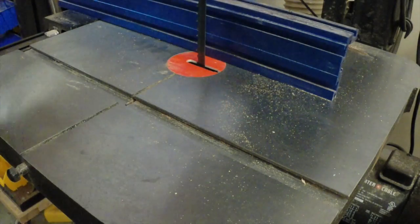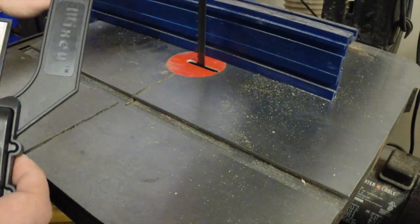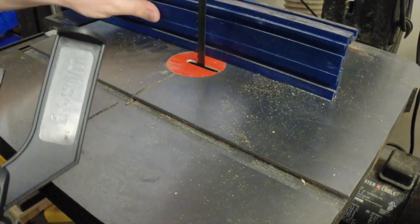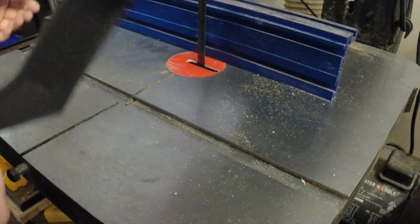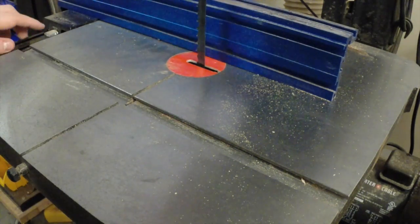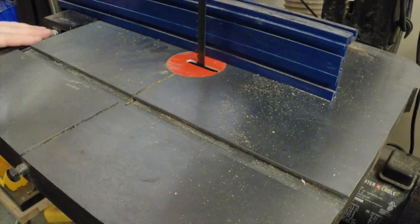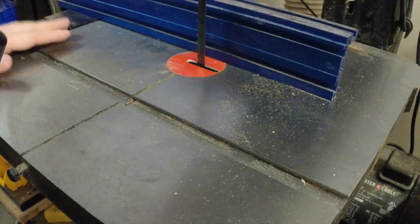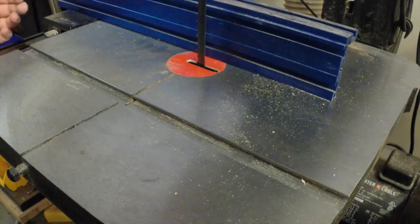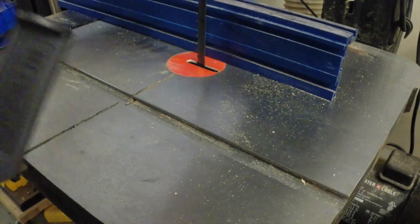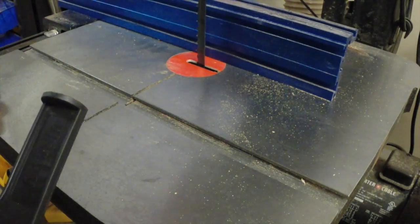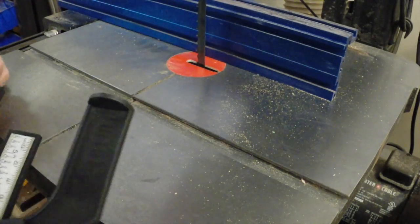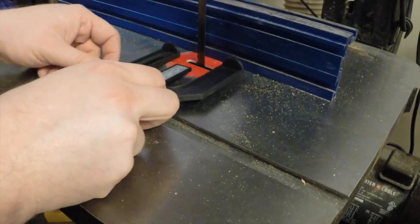This can serve you well with the bandsaw too. I have a fence here on my bandsaw and it does have a ruler over here on the track. But suppose you want to double check that. Suppose you want a more precise setup that you can't really eyeball on the rule. It's nice to be able to position this a couple of different ways if you had the need.